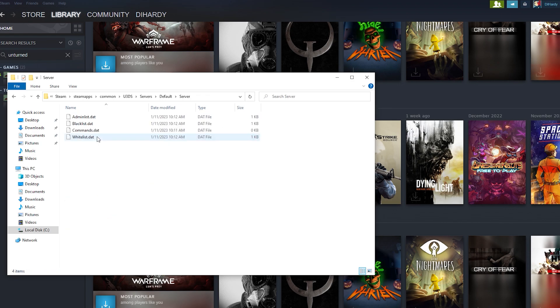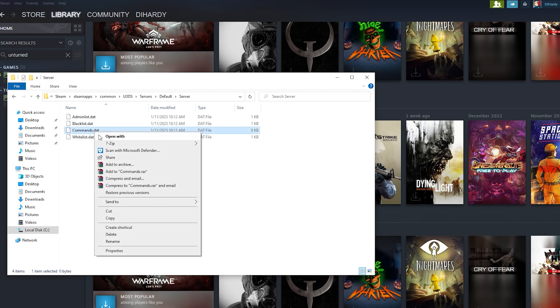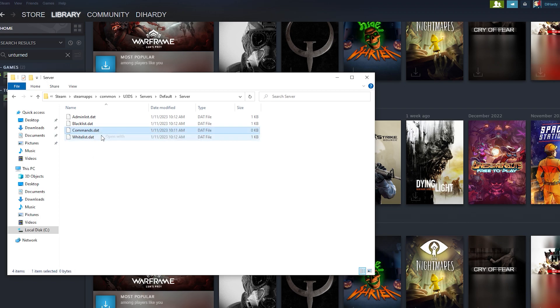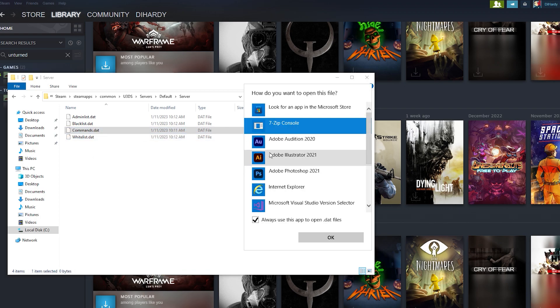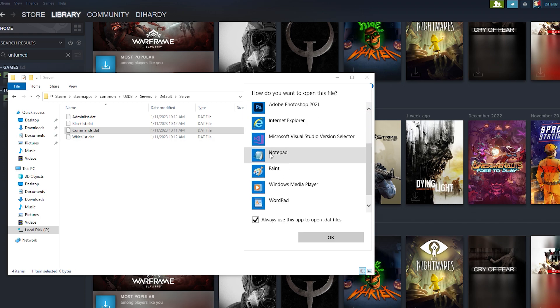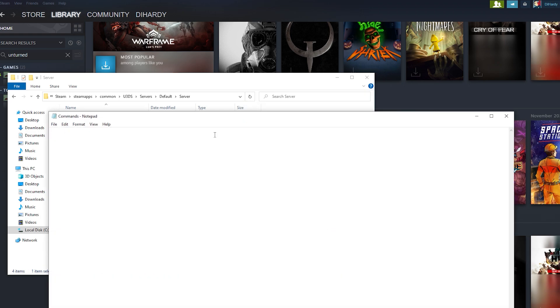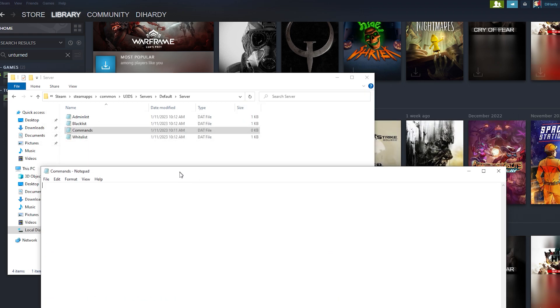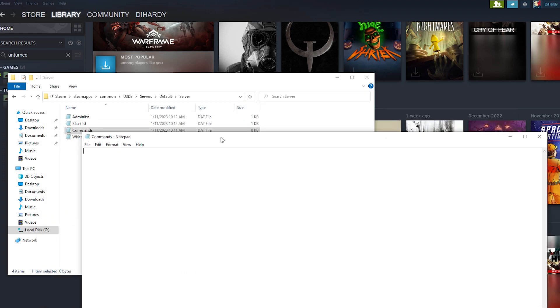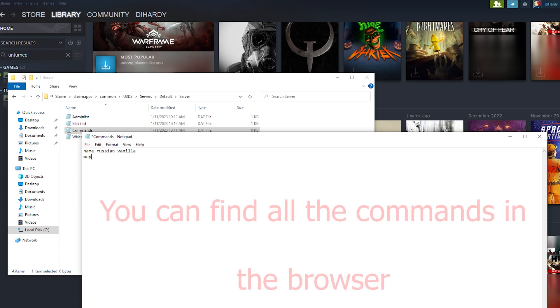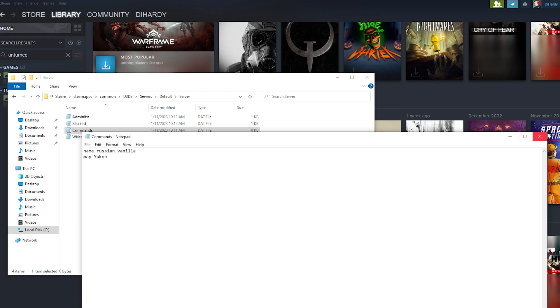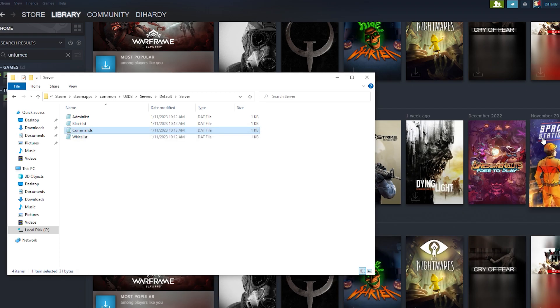And if you want to change something, for example you can change the name of the server or a map or port, you can do this in this place. For example, I want to give a name to my server, it will be Russian Vanilla, why not. And I want to give a map for my server, Yukon. Control+S and now we need to close it.